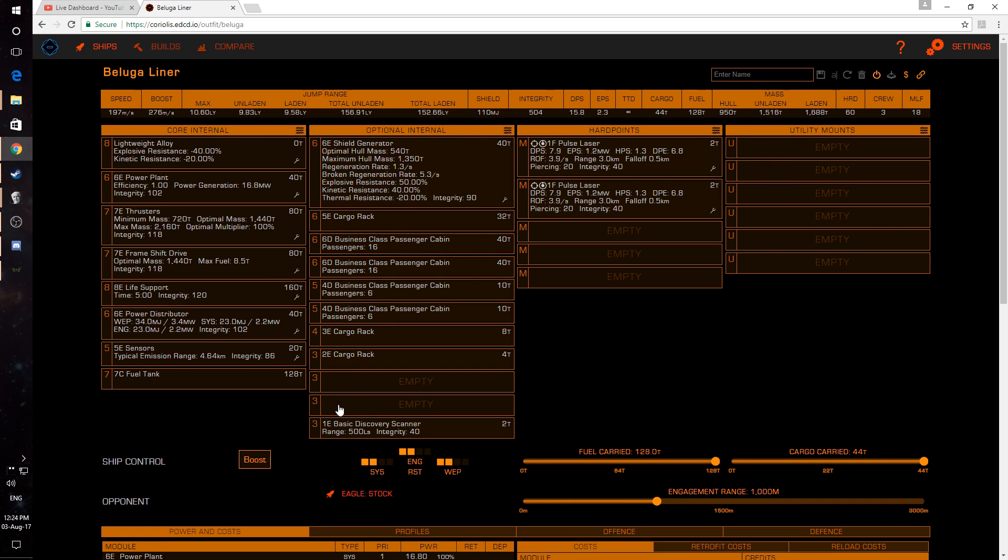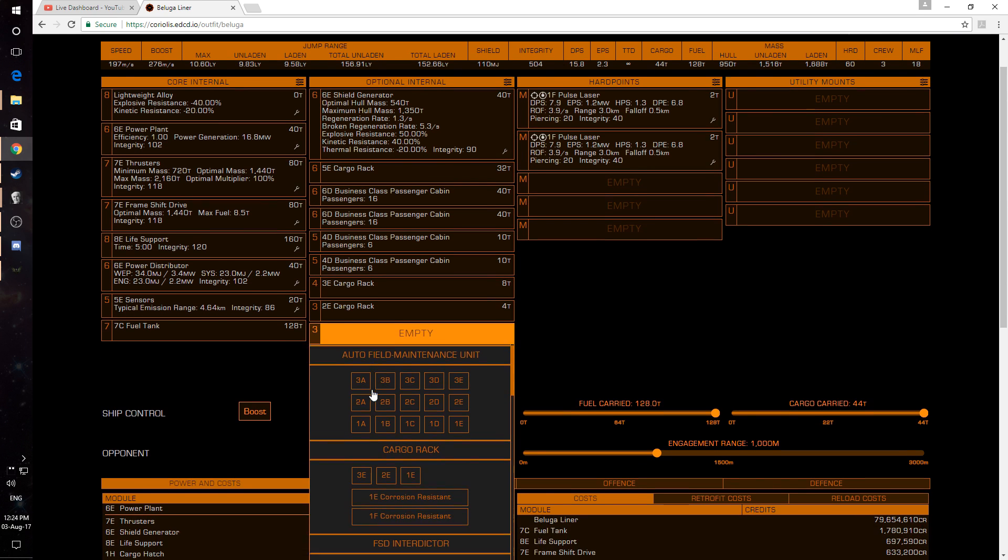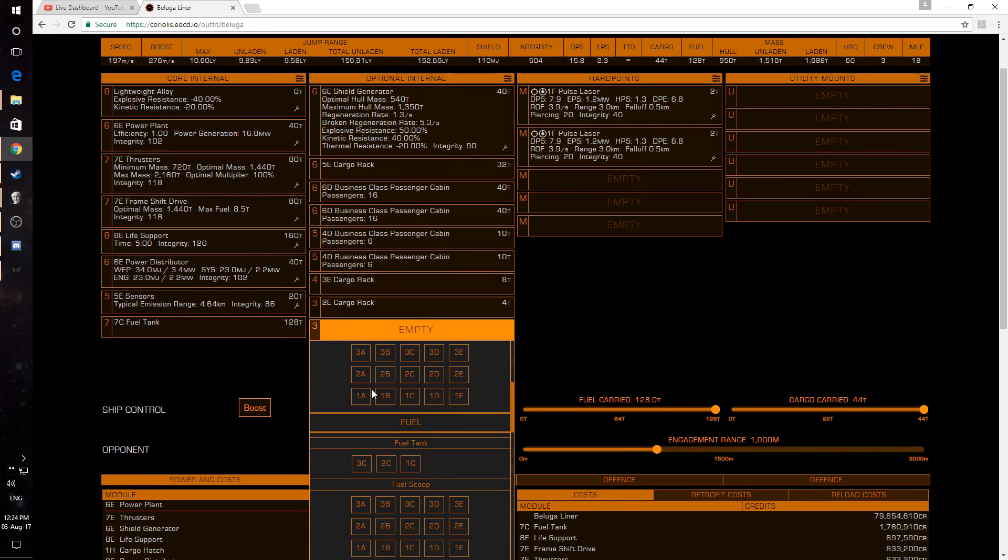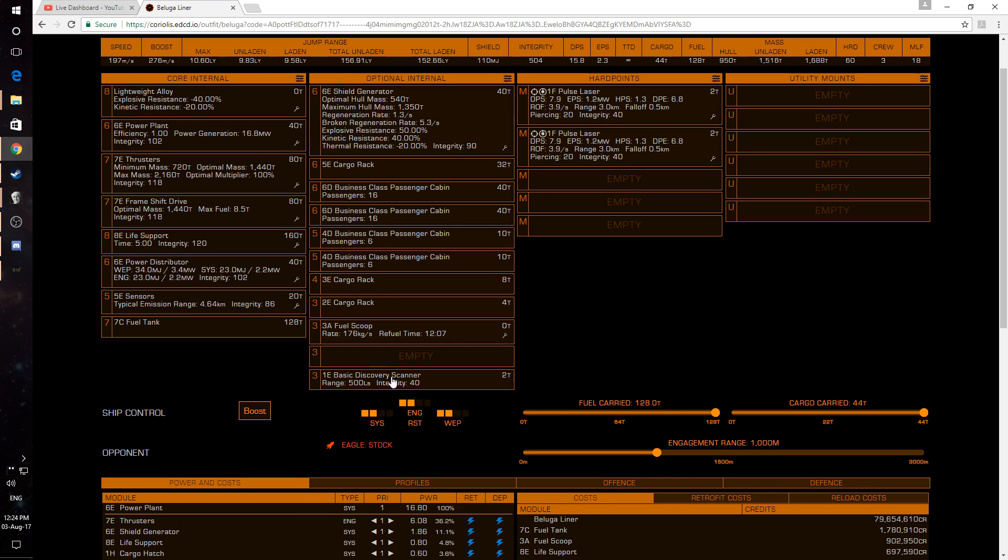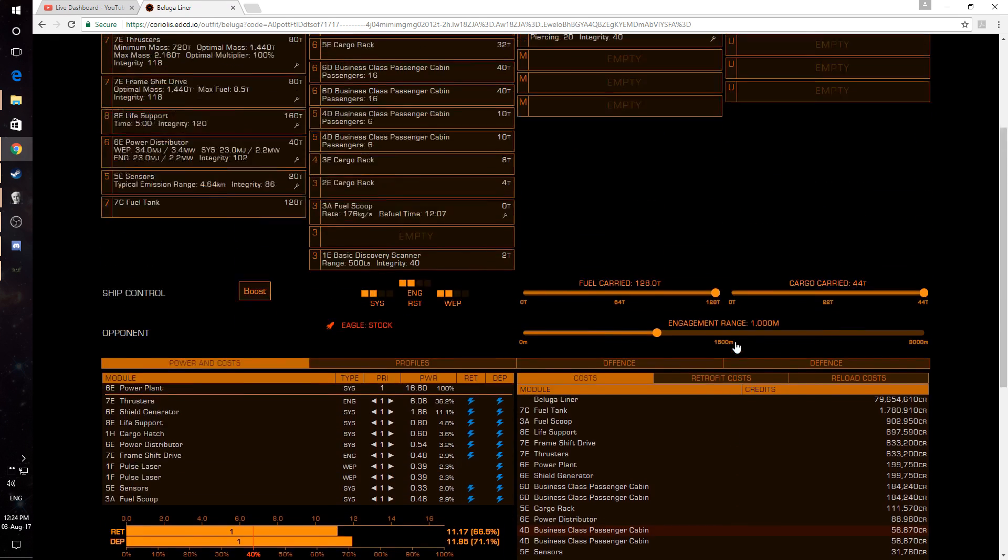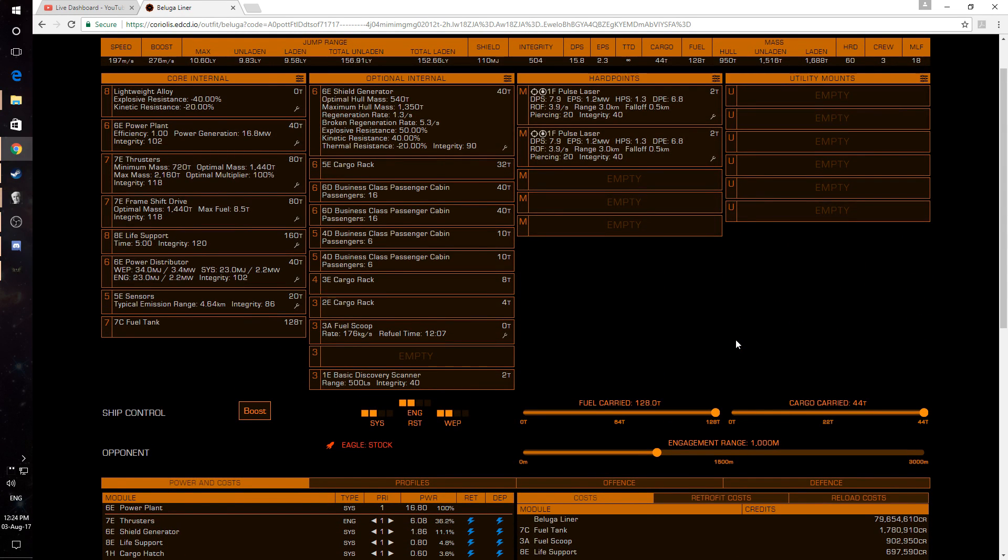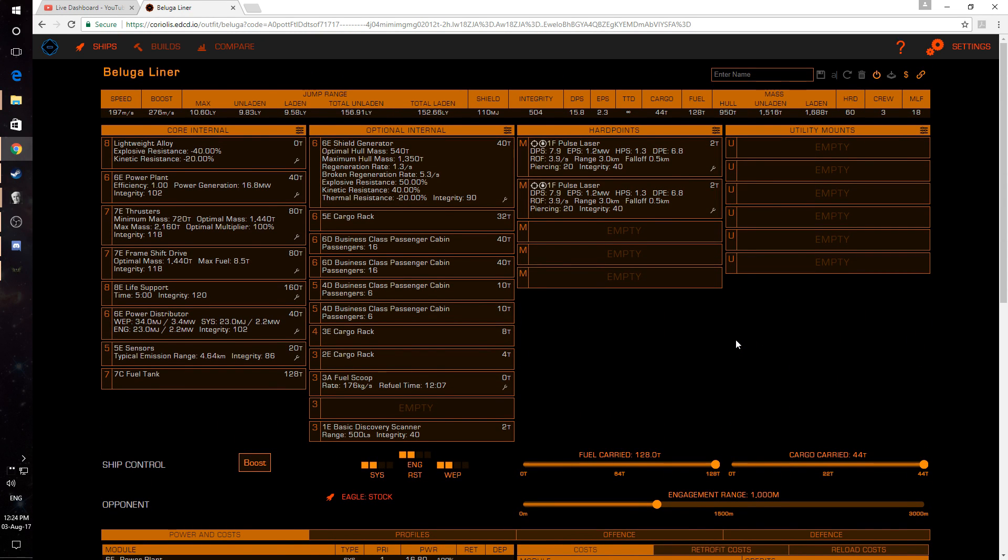So optional internals, for example, we say, okay, right, what do we want to put in there? We could put anything we want in. So okay, definitely need a fuel scoop. So put a 3A fuel scoop in there and it tells you a little bit about the ship as you go along. You can also enter in your engineering as well. And that certainly does help.